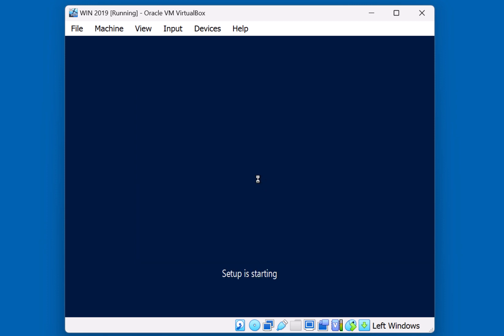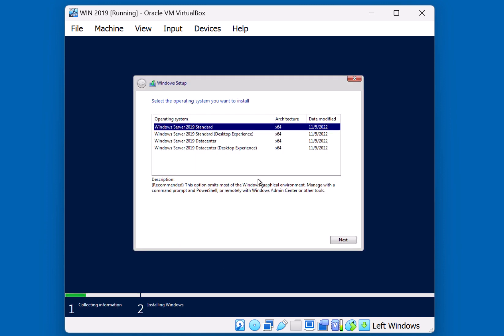Setup is starting. For this installation we have four options. This ISO image provides us with the ability to either install 2019 Standard or Data Center, and in two different formats. The first option, 2019 Standard, will install a core version of the operating system.